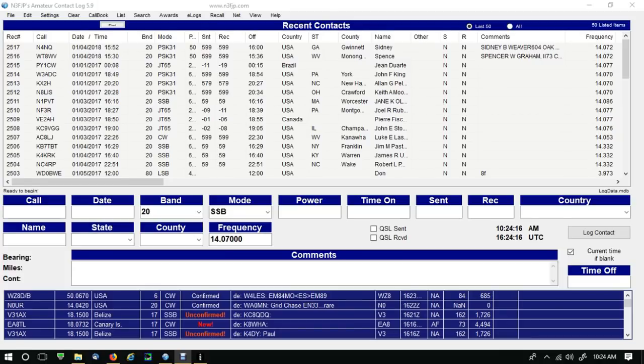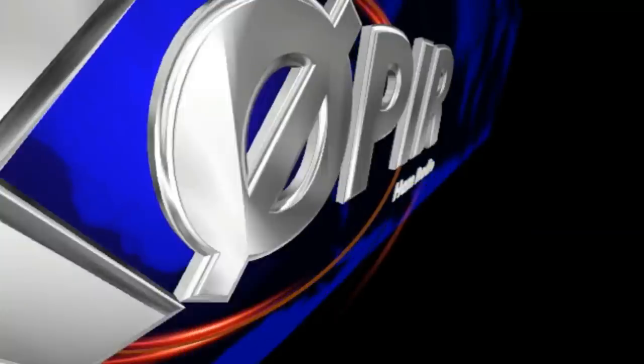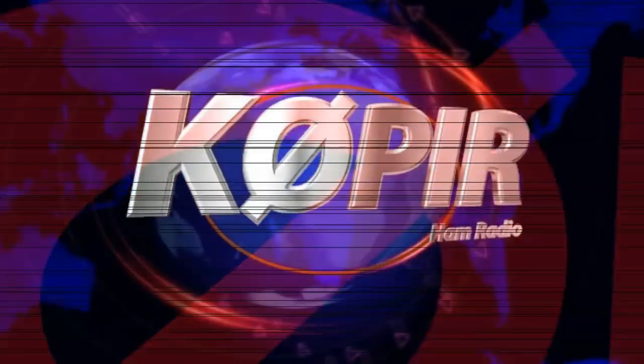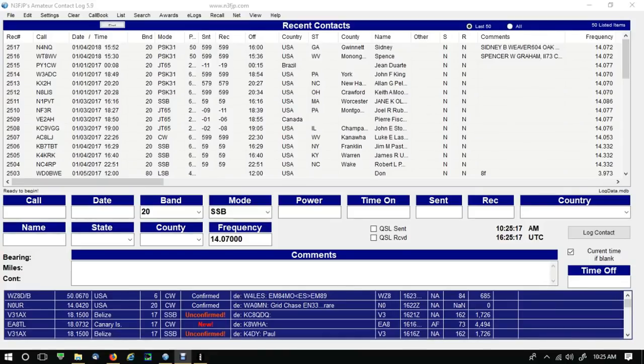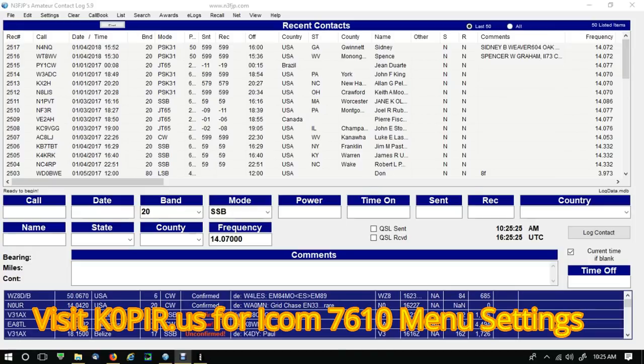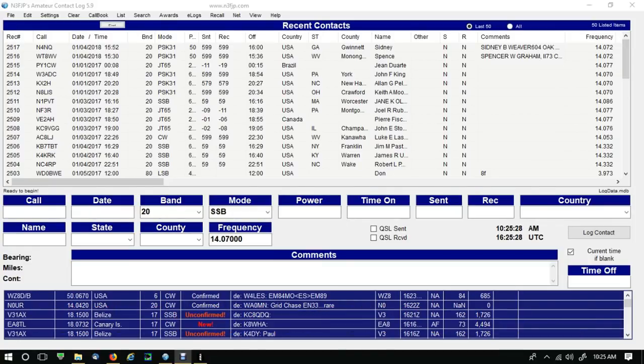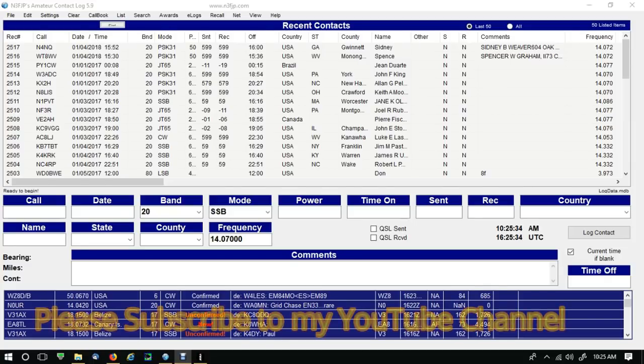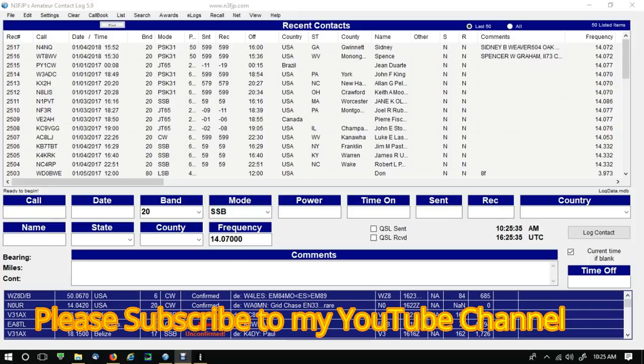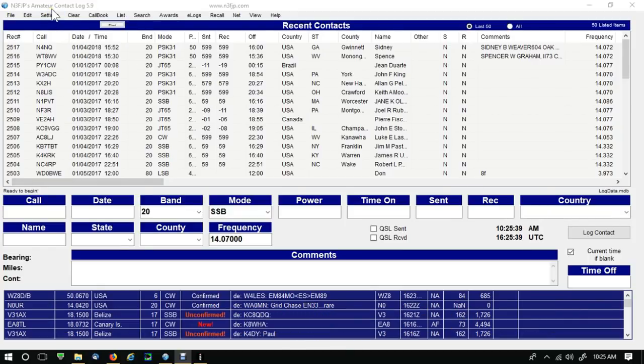Okay, I'll have an article on my website shortly with a little bit more detail, some pictures and some text that'll walk you along getting N3FJP's amateur contact log connected to the 7610. But I'll show you what I got right here.